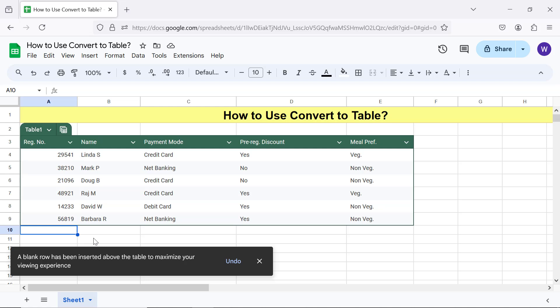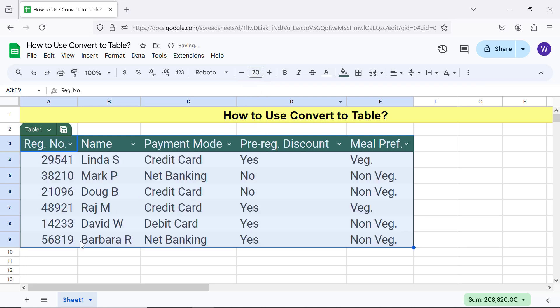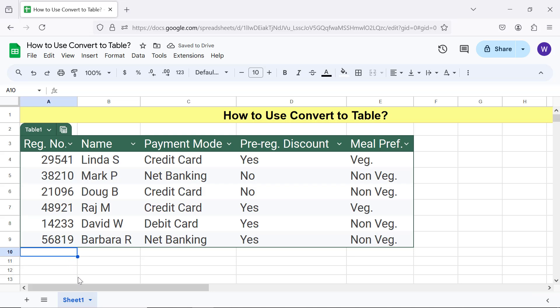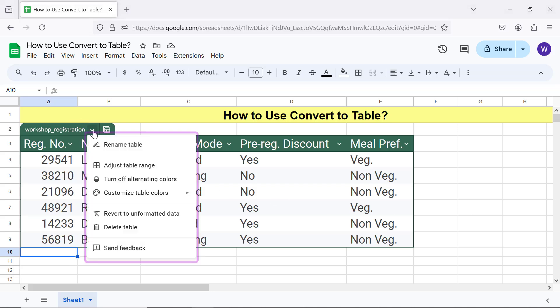I will increase the font size back to the original font size. Now let me name this table — say, as 'Workshop Registration'. Let's take a look at the table menu. The menu options assist to do a range of table-related tasks.